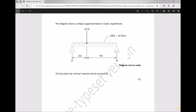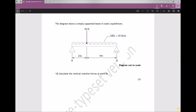Question 12 states the following: the diagram shows a simply supported beam in static equilibrium. The question asks us to calculate the vertical reaction force at point B — so it's only asking us to calculate the support reaction at the right hand side.